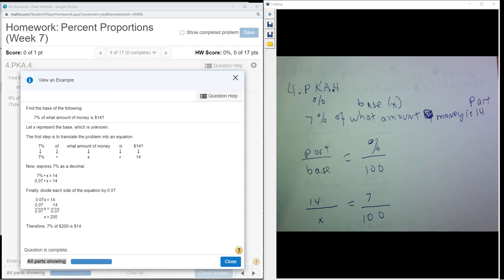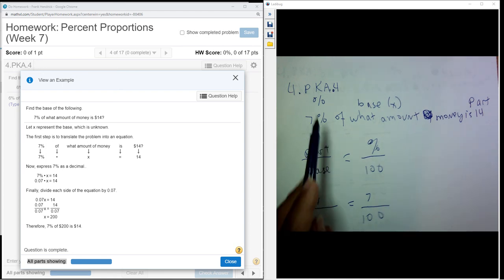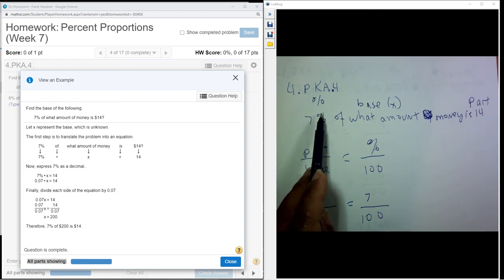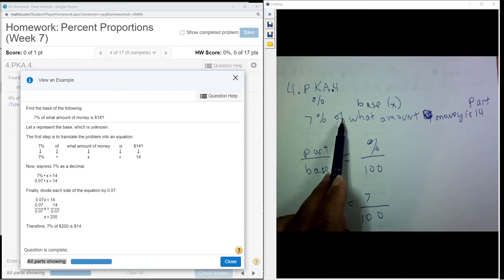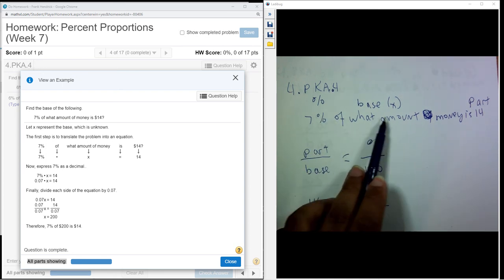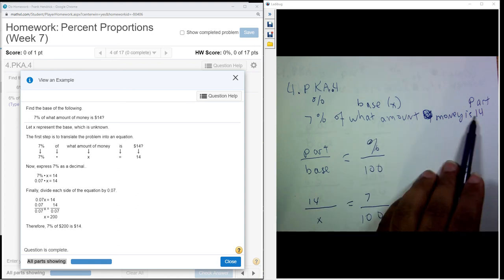So I have here: 7% of what amount of money is 14. Okay, there's my percent there. The part that comes after 'of' is my base, and what's left is my part.